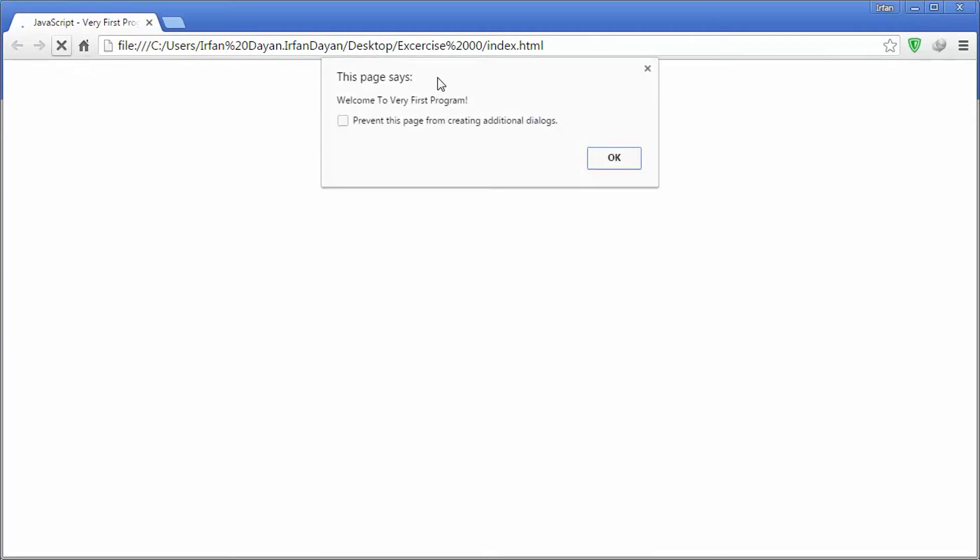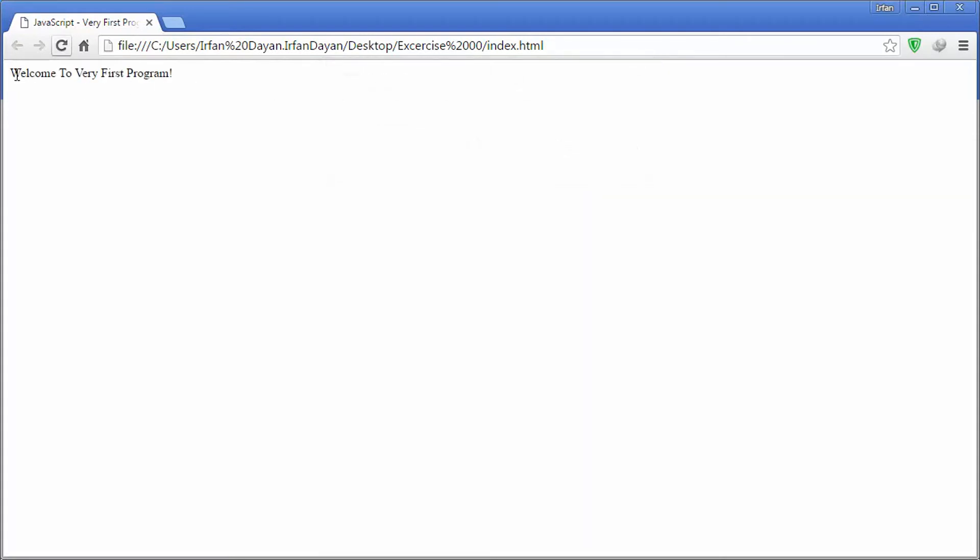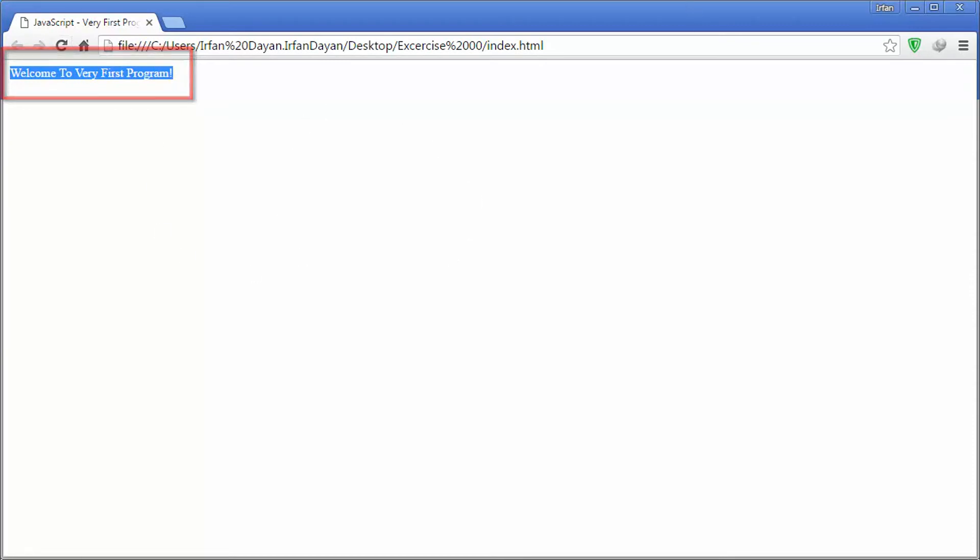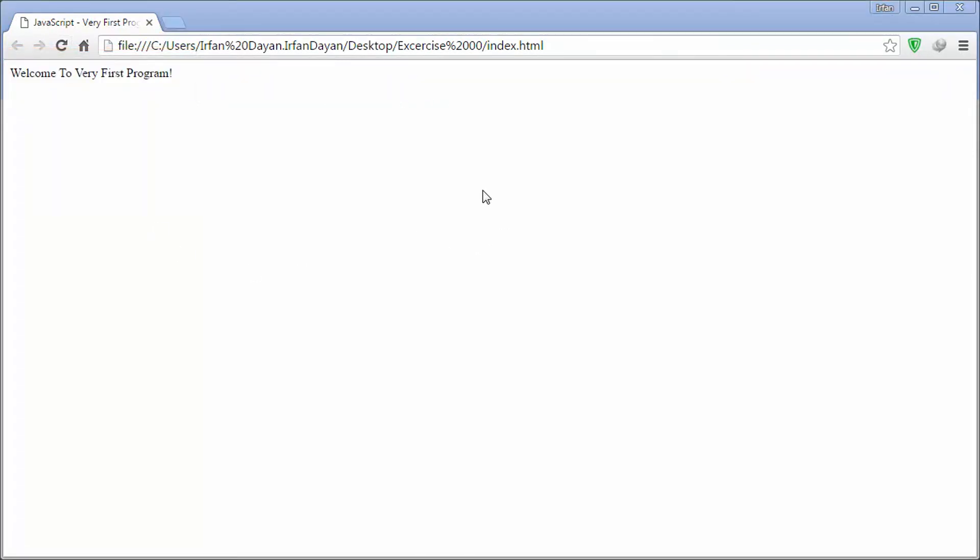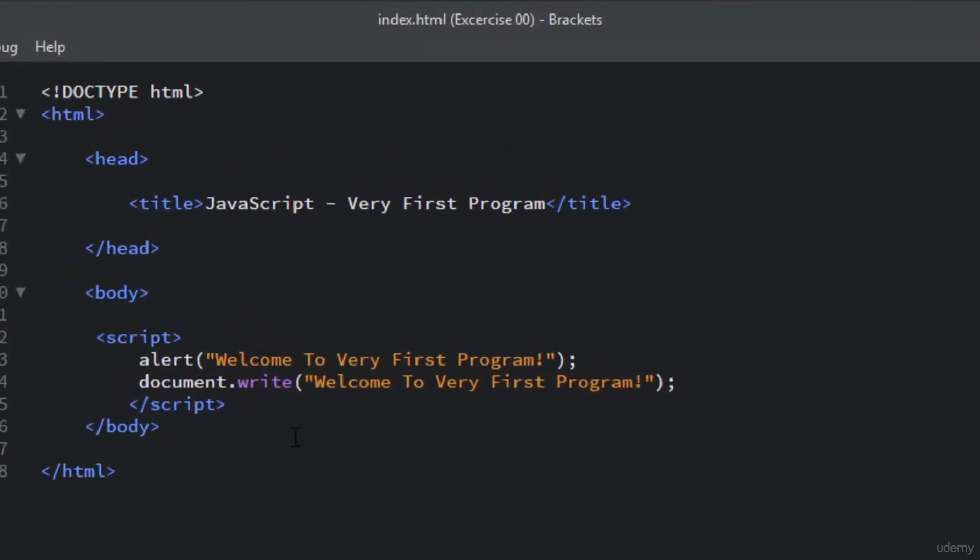And this is the alert box, which is the result of the alert statement. And this is the text, which is the result of the document.write statement. Easy, right? OK, let me explain this simple JavaScript program a little bit more.